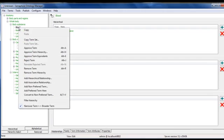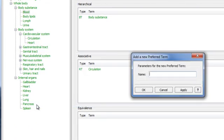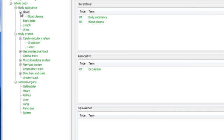If I want to break down the topic blood into narrower classifications, it's as easy as adding another preferred term as a child. Here I'm adding blood plasma. The term goes in, instantly reflected in the hierarchy.